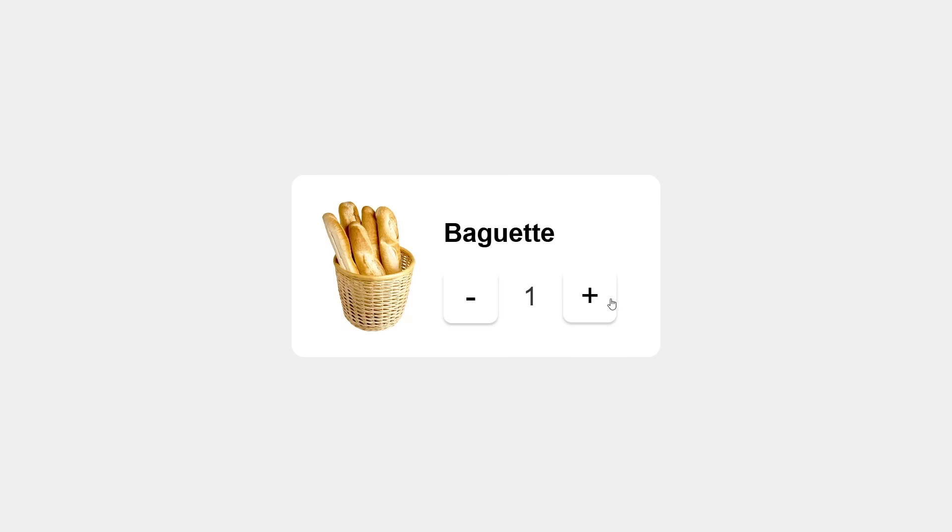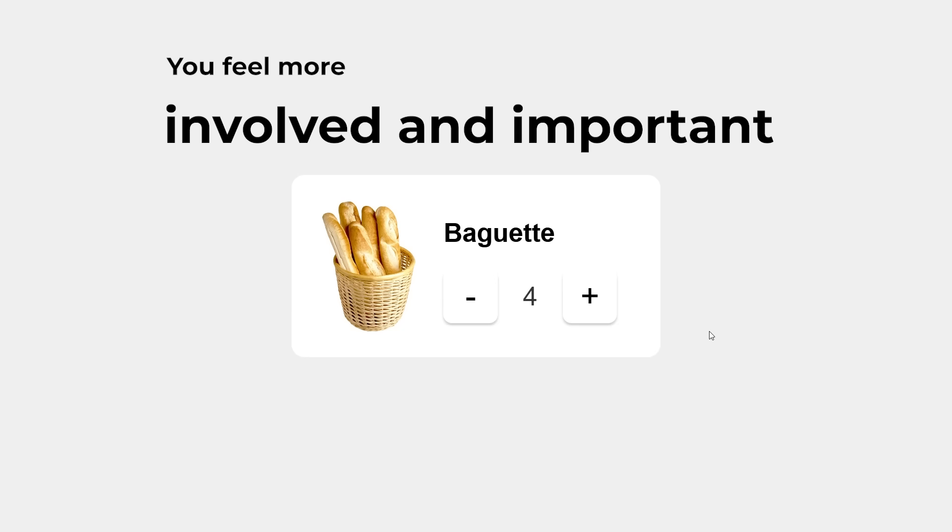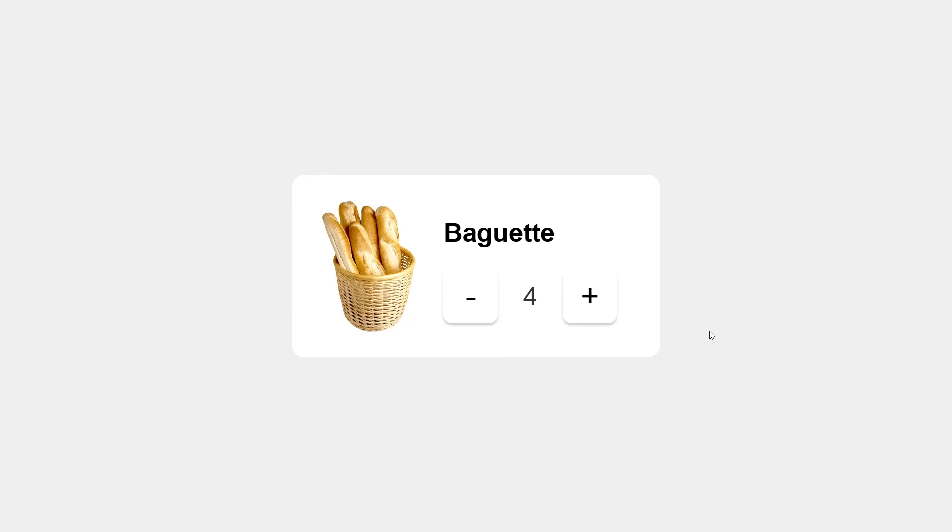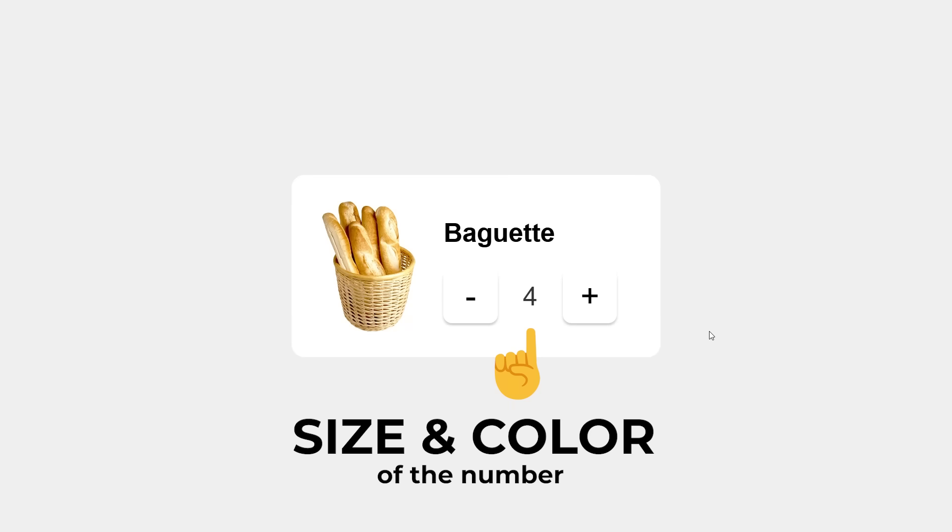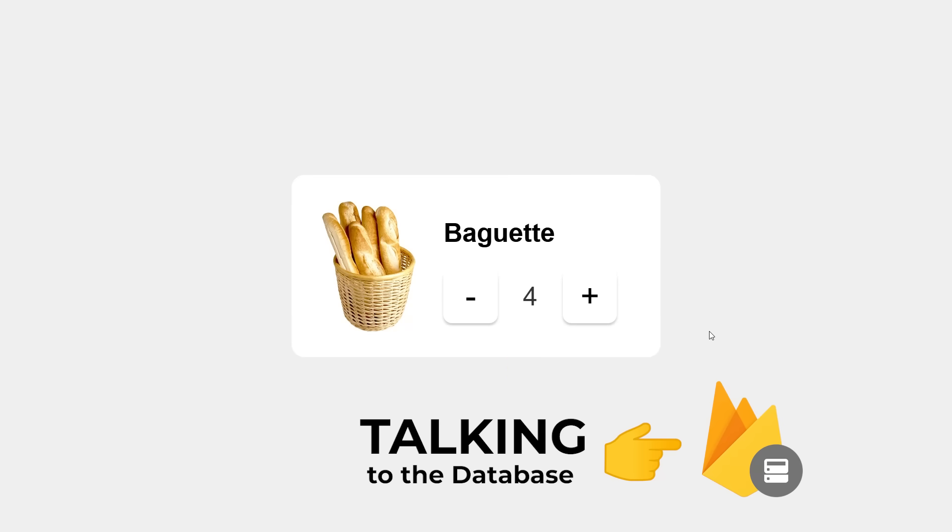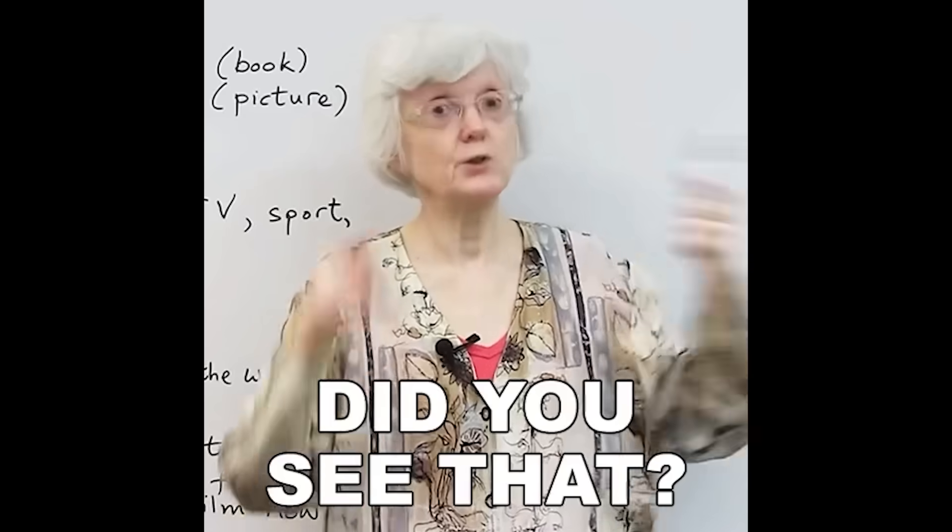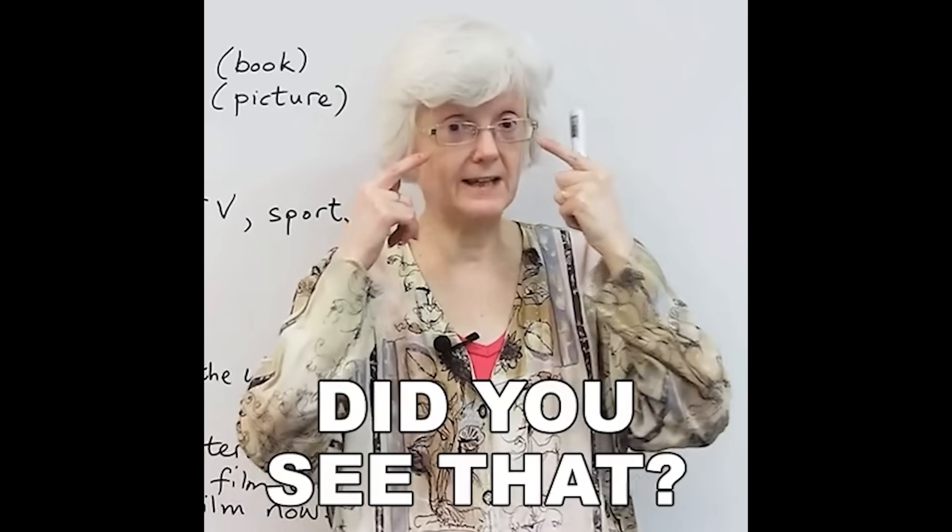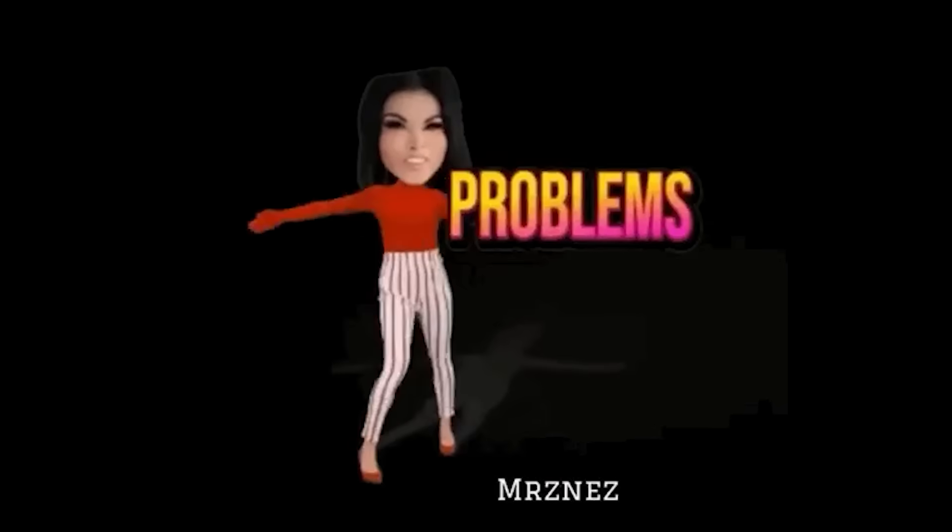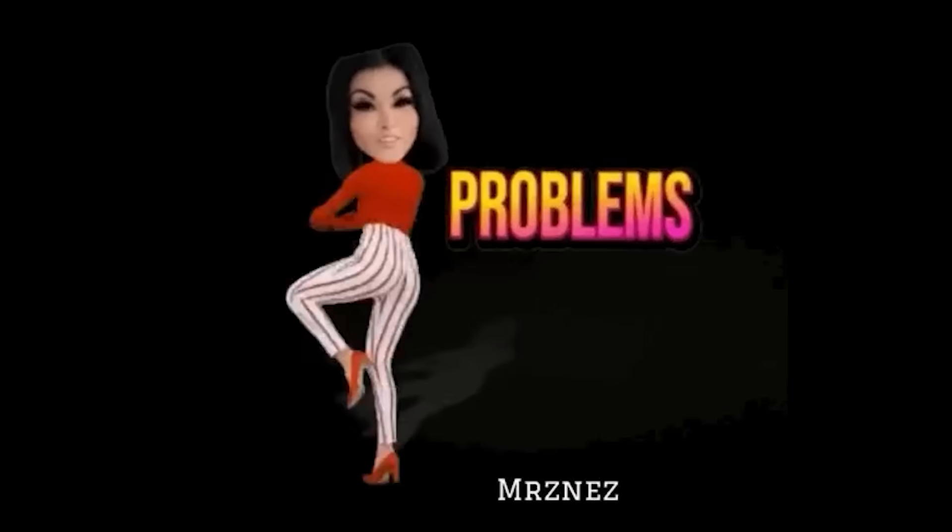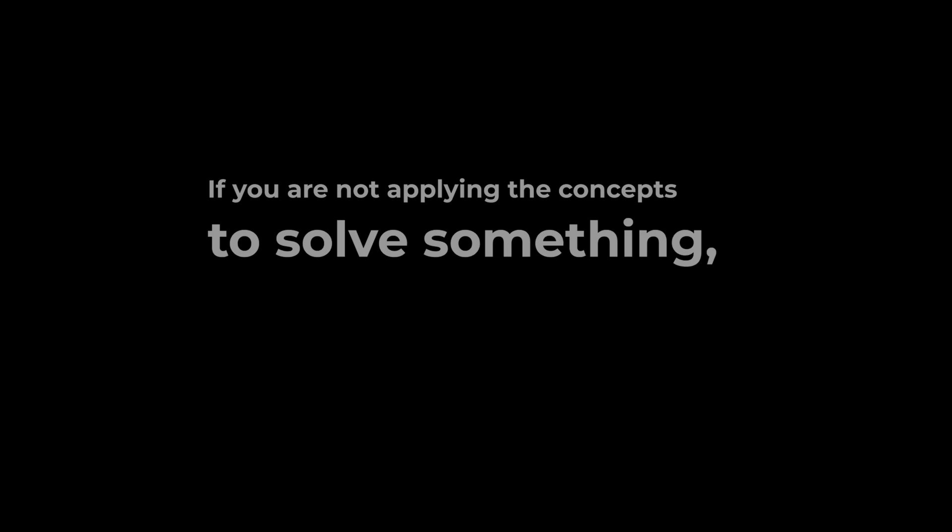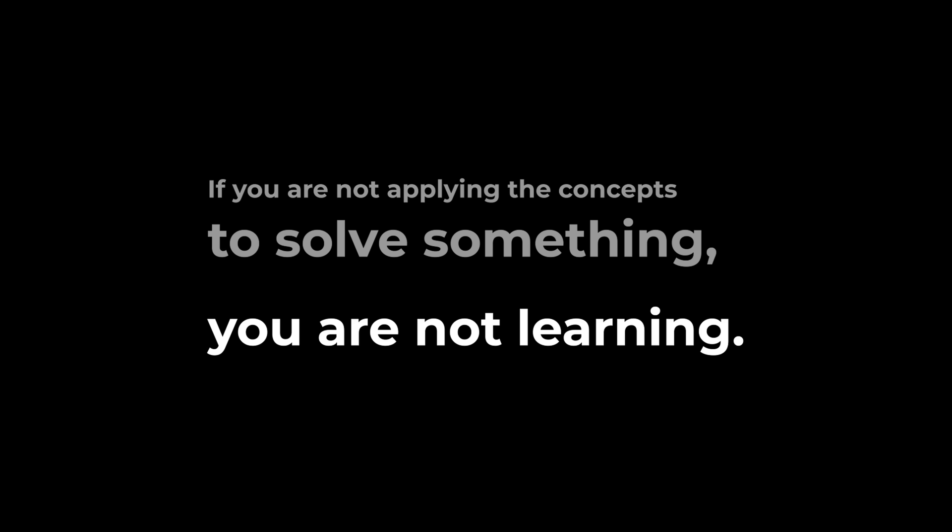Now, when you shift your mindset like that, learning becomes more interesting. You feel more involved and important in finding a solution. Suddenly, you will be thinking about the whole picture. Things like design of the counter. Size and color of the number itself. How will I store and fetch the data? And that's how you learn new stuff. By actually solving real-life problems. If you are not applying the concepts to solve something, you are not learning. As simple as that.